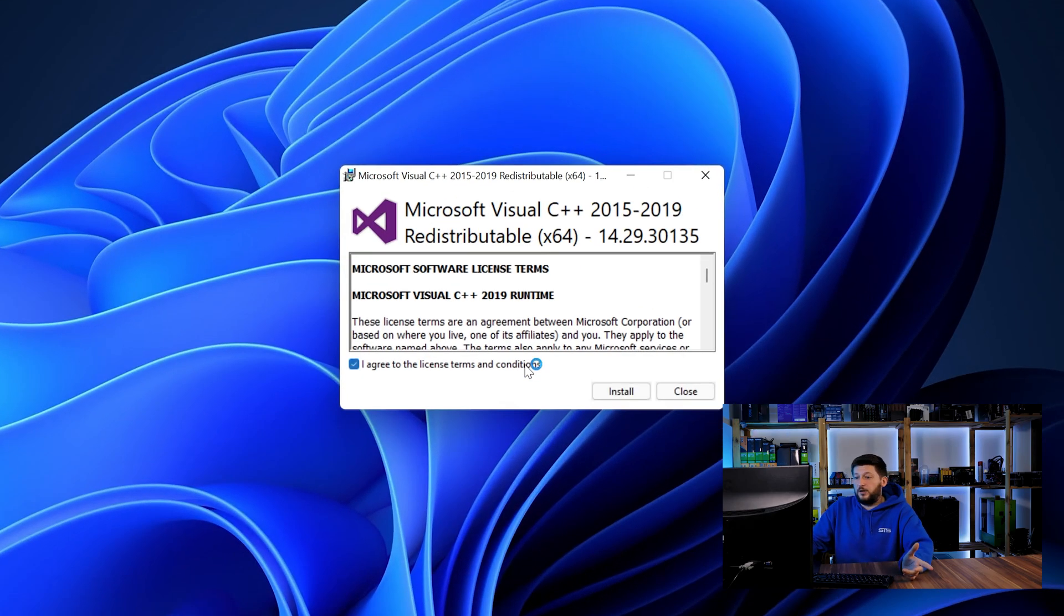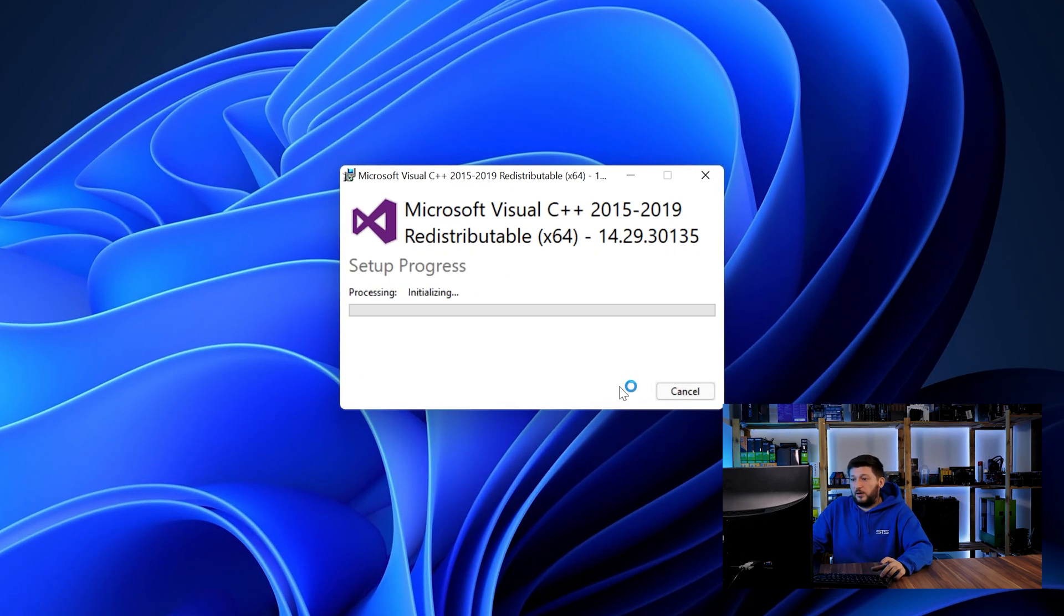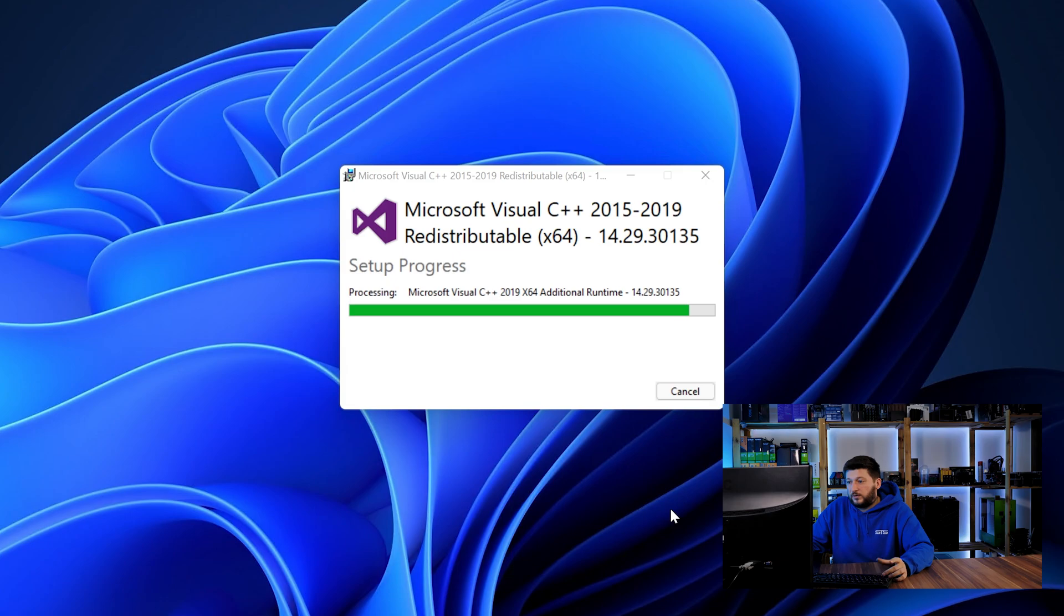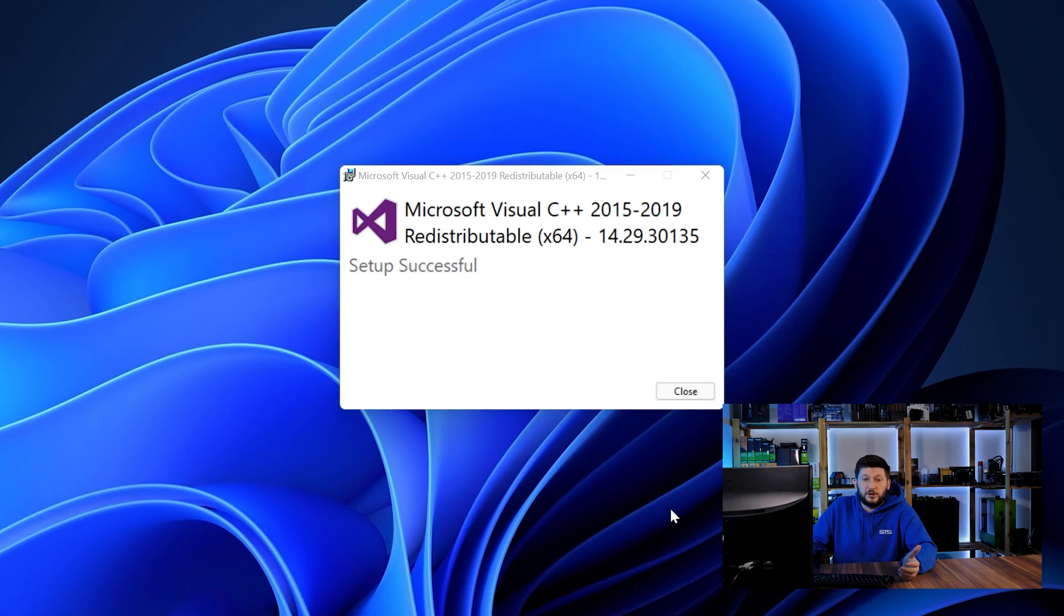Once downloaded, open the installer, check the mark saying I agree, click on install and just wait until the installation is finished. Once everything is done, just like before, restart your PC and the program should start up just fine and you can do whatever you want it to do.